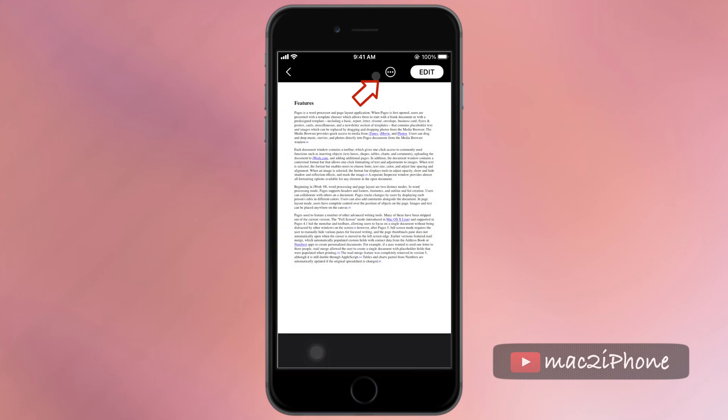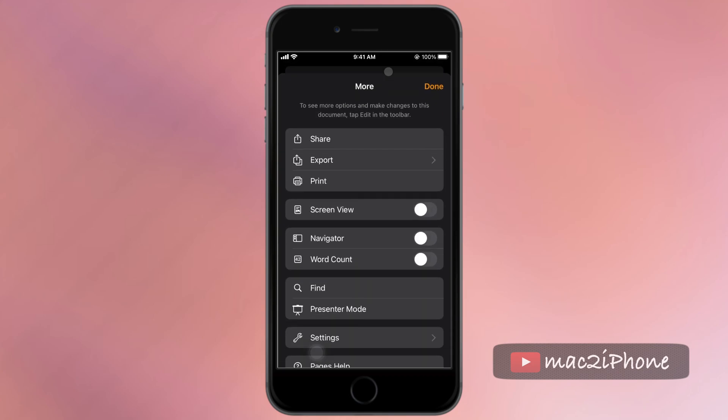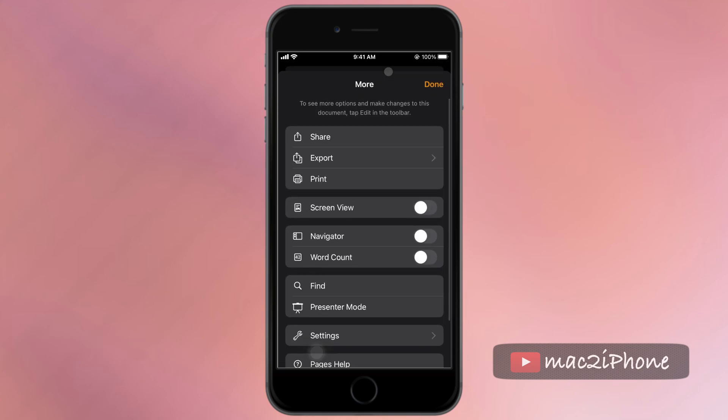Click on 3 dot more icon. Then turn on the word count. And done.